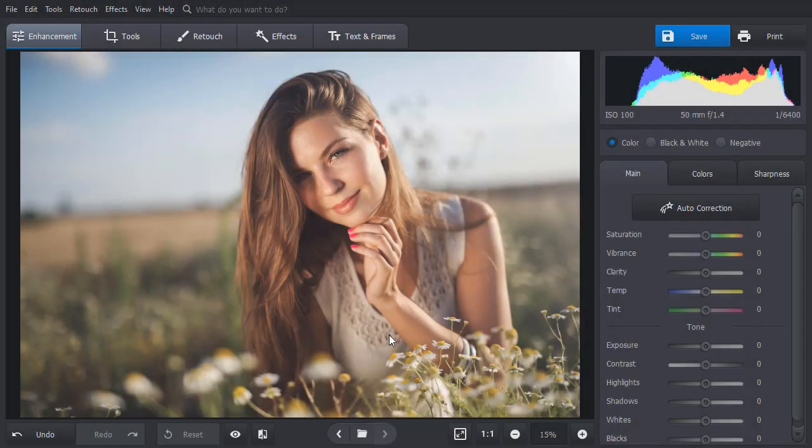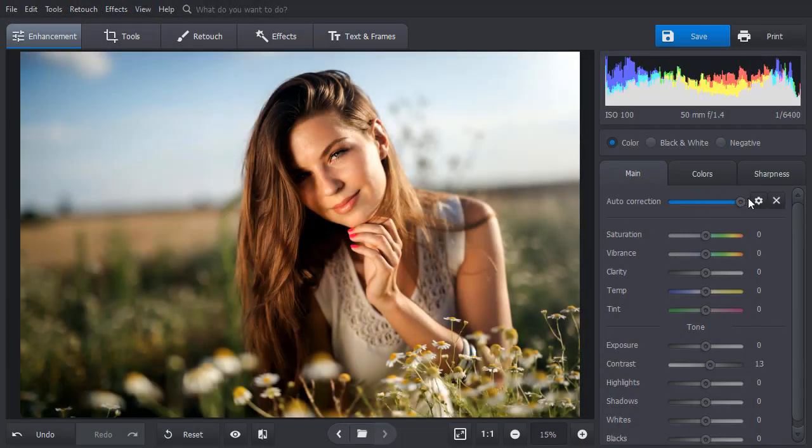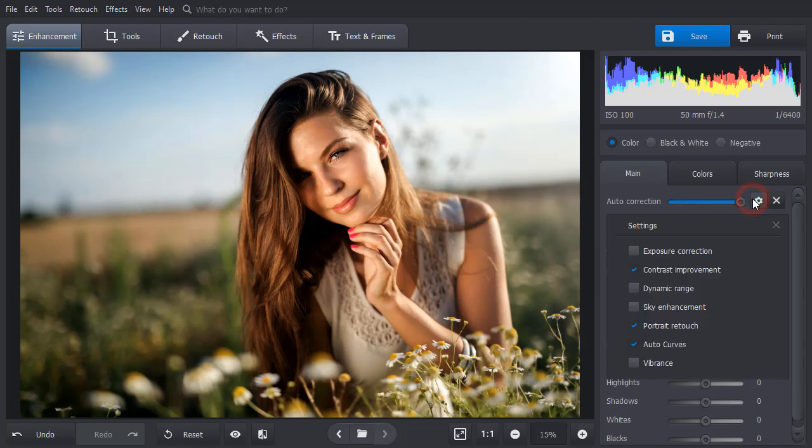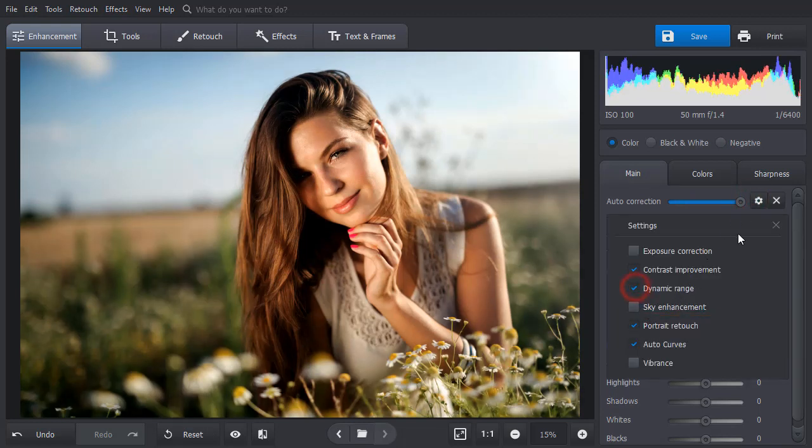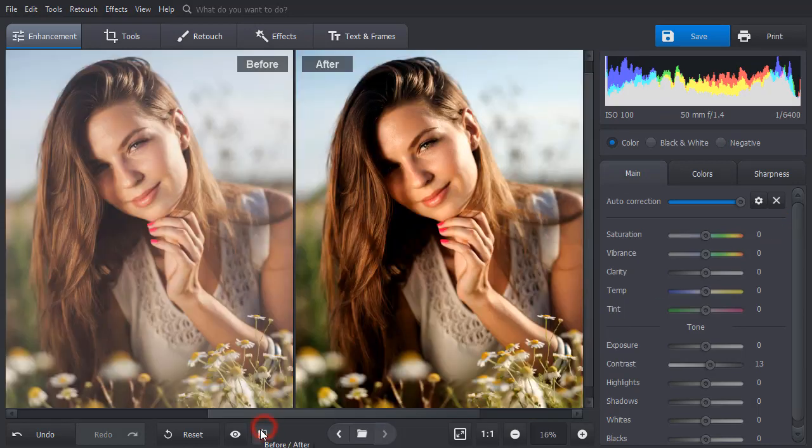The Auto Correction tool works great with portraits too. Save your time on post-processing with the built-in portrait retouching mode. Click the Before-After button to see the changes. The picture looks much brighter and warmer now.